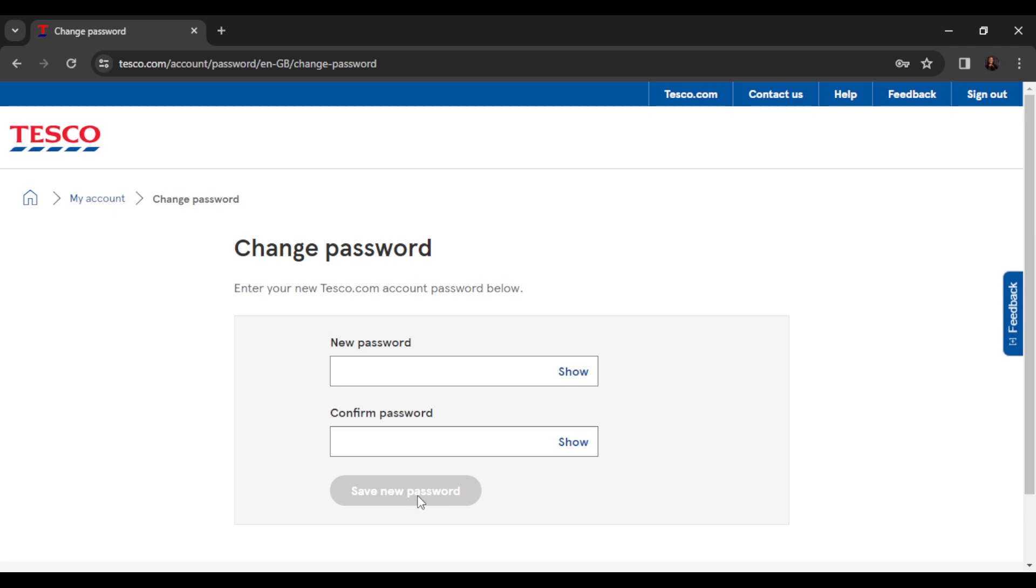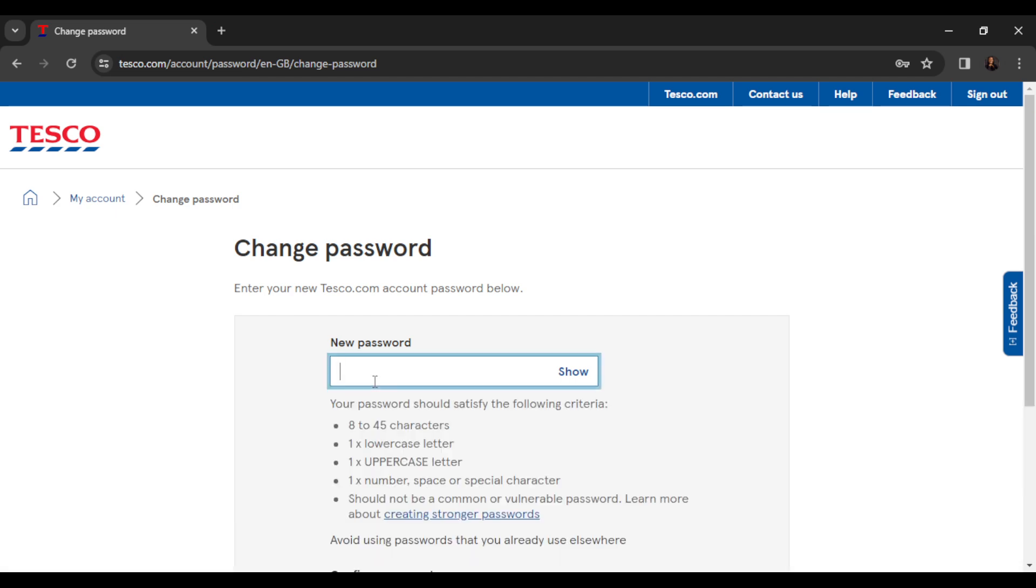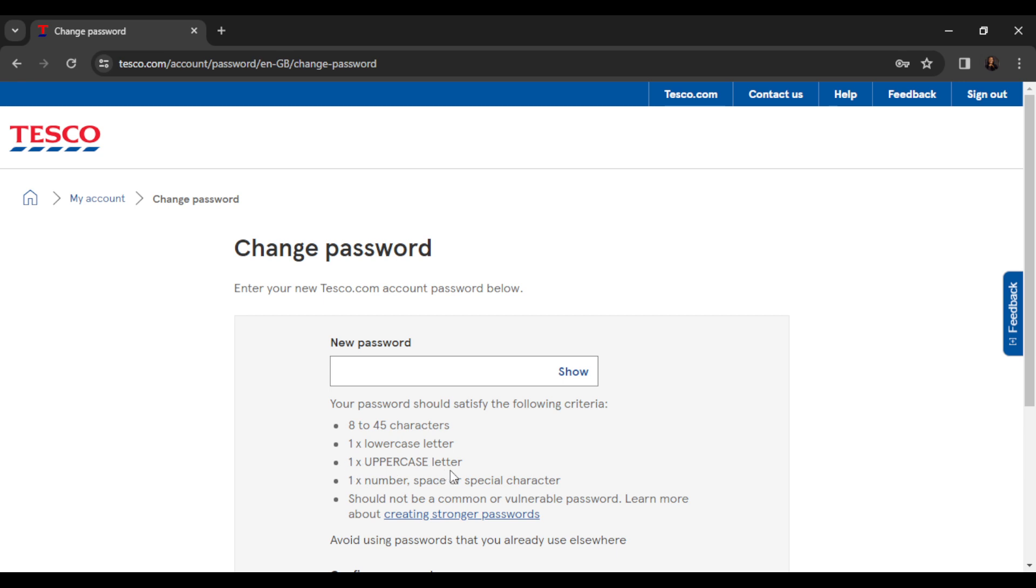Type in the box the password of your choice and ensure it has 8 to 45 characters - not more than 45 characters, not less than 8. It needs one lowercase letter, one uppercase letter, one number, space or special character, and should not be a common or vulnerable password. Avoid using passwords that you already use elsewhere.